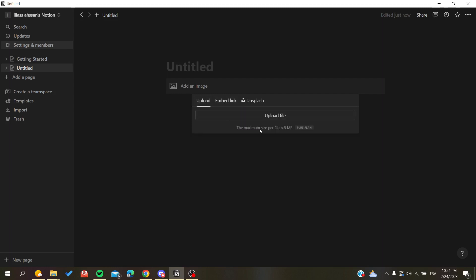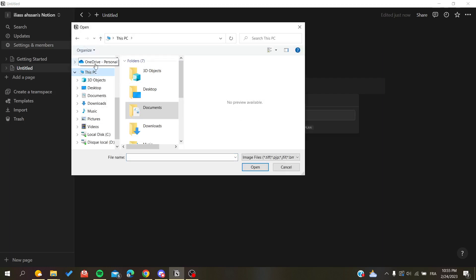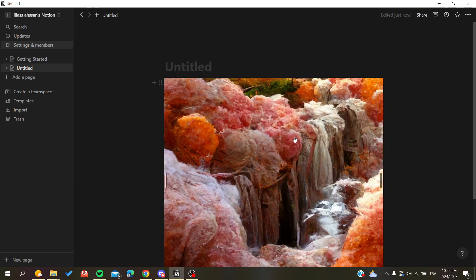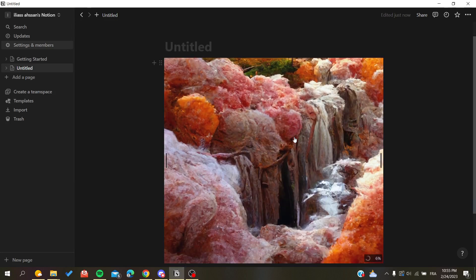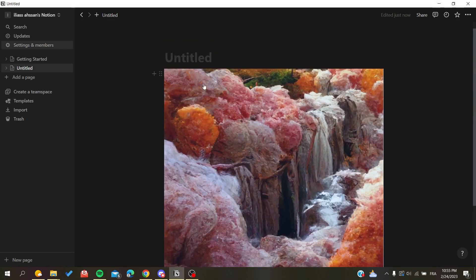Let's upload a file from my computer. I'll search for the image I want, and as you can see, this shows the upload progress and timing. Now my image has been uploaded successfully.